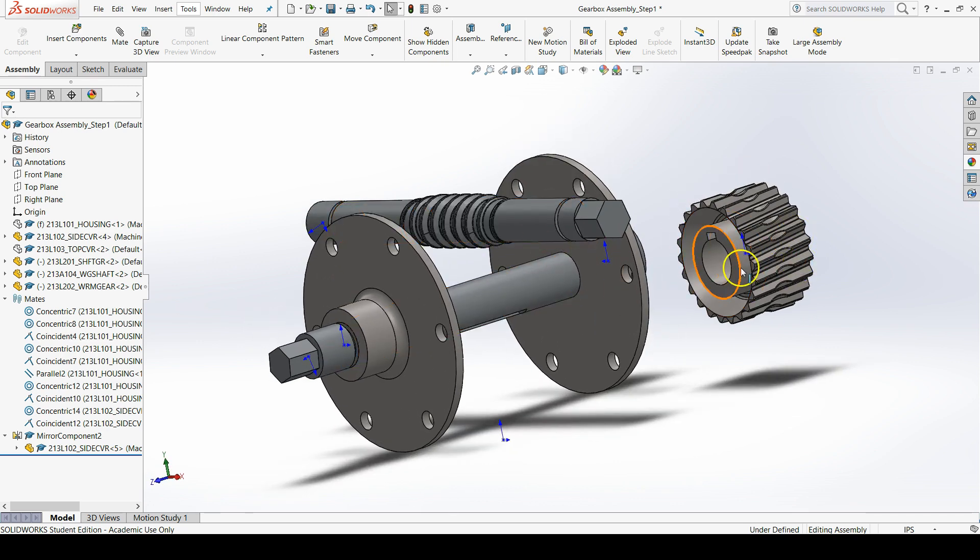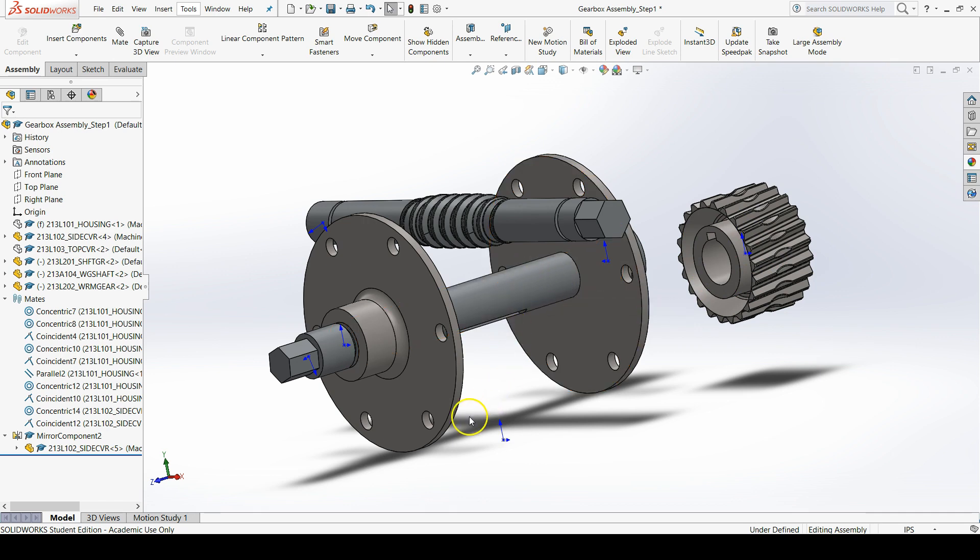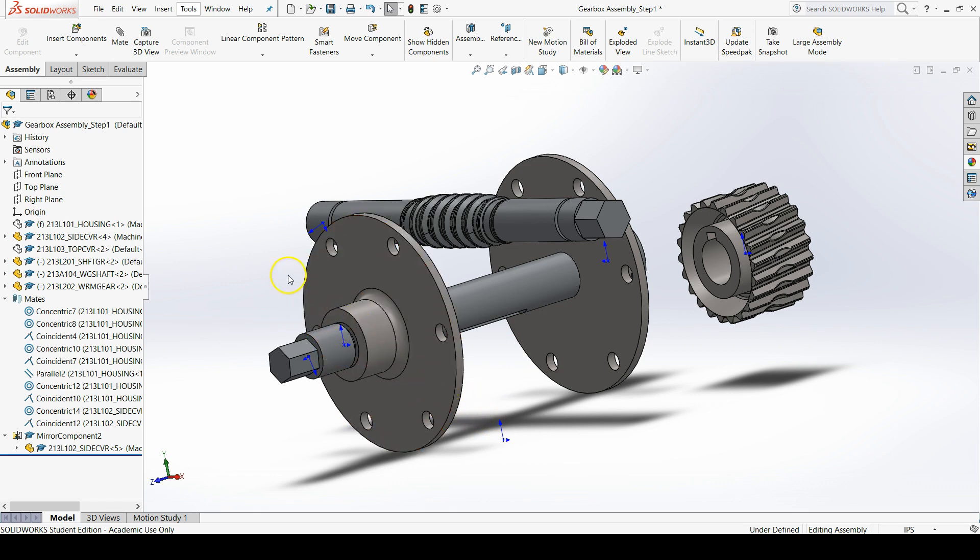We need to add two mates between the worm gear and the worm gear shaft. A concentric mate and a parallel mate. To add a mate, go up to the assembly tab of the command manager and click mate.